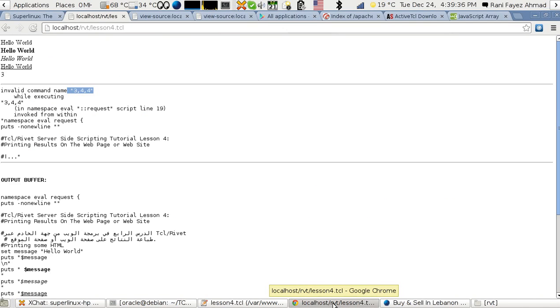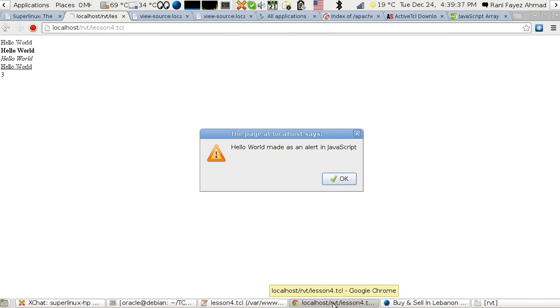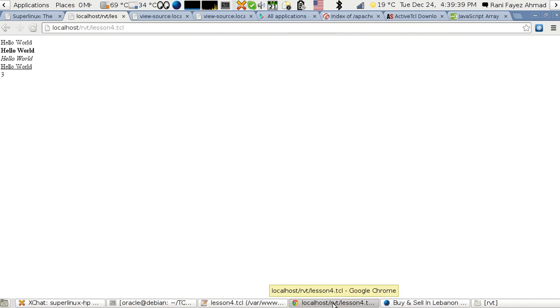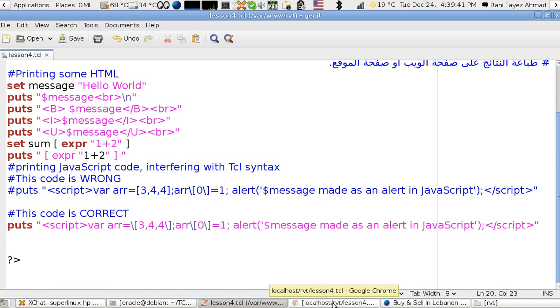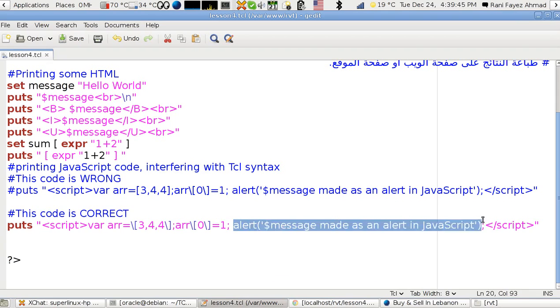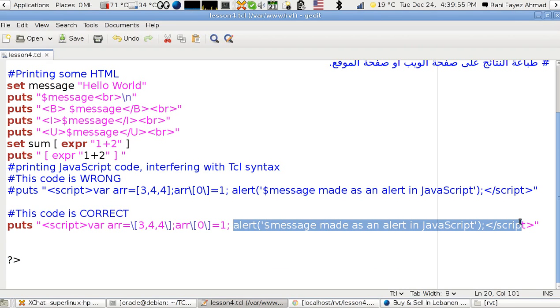If I reload it—good! The JavaScript which is coming from the alert here is now running perfectly. That's all about printing on the website. Now please subscribe and add your comments. Thanks.